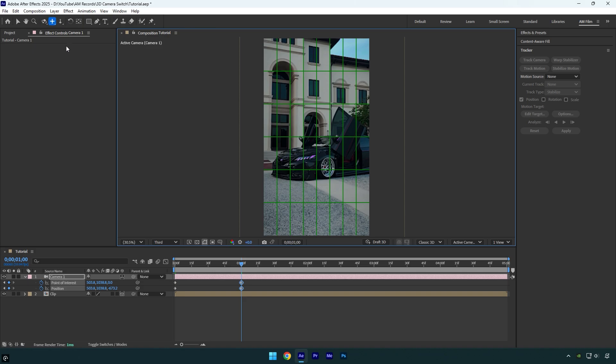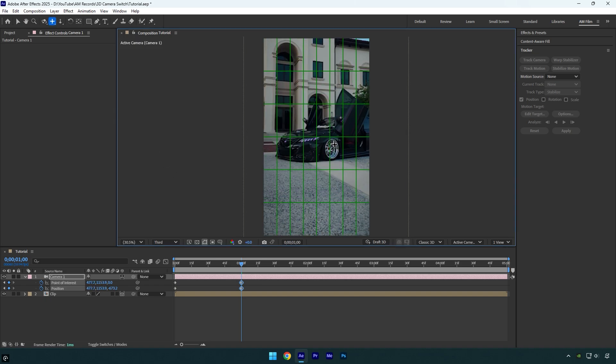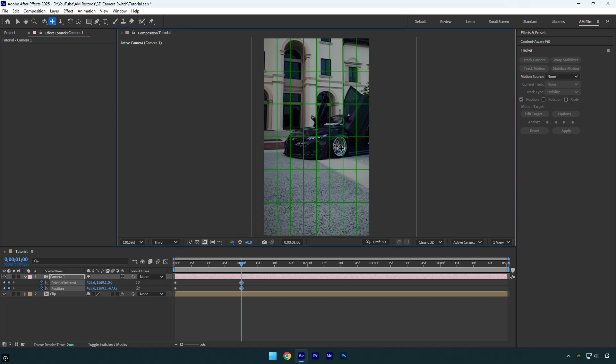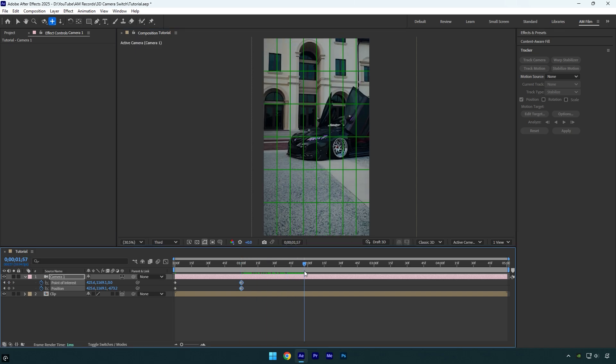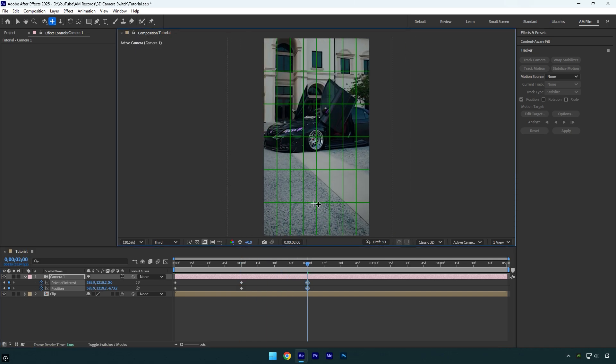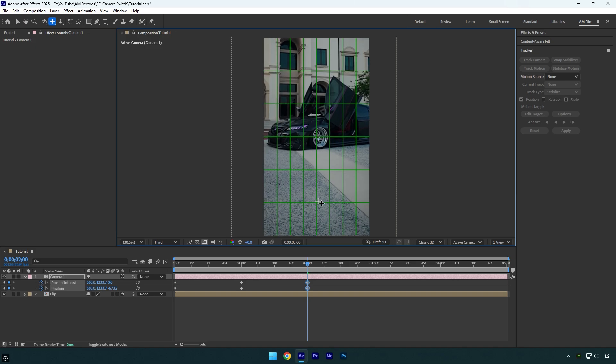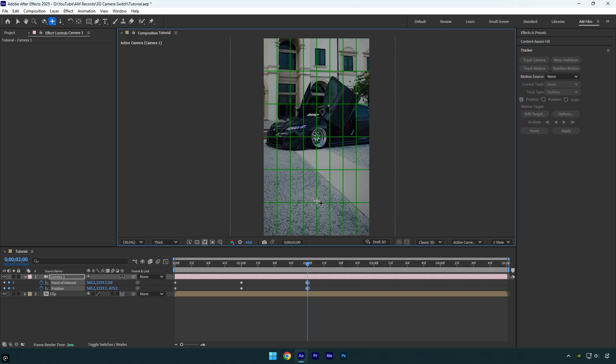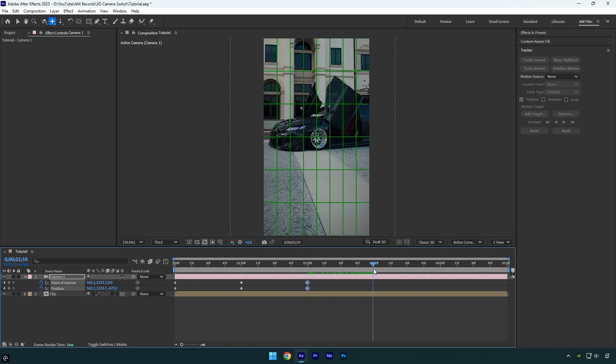Now scroll forward for about one second again, and then with the pan cursor tool selected, move the camera to focus on a different car part. For example, I will switch to the wheel here. Repeat the same process: scroll forward one second, then switch to another car part. Just make sure each part stays perfectly centered on the screen.